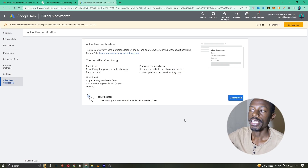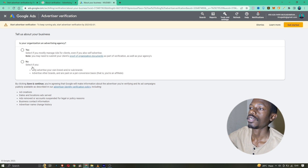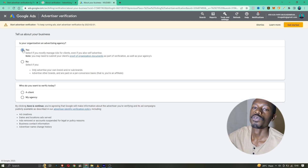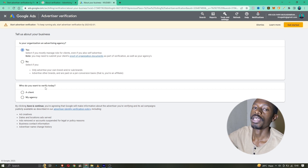Click on 'Get Started' and start answering questions — like whether you manage most of the ads for other agencies. Select that if it applies. Then choose whether you want to verify a client or verify your own agency. There are two types of businesses you might have.